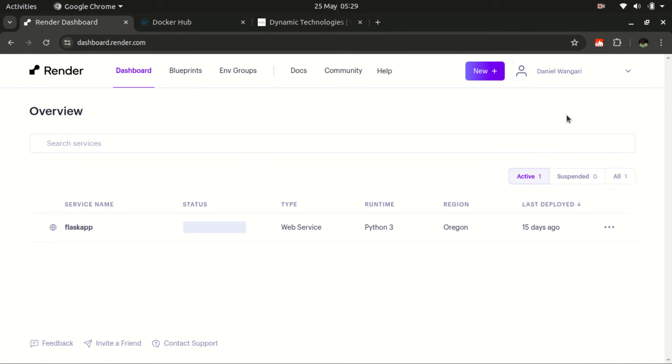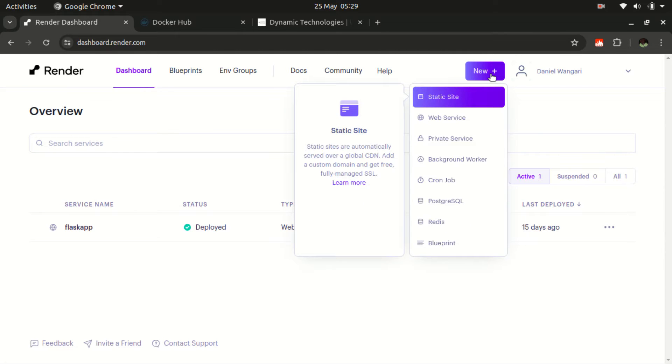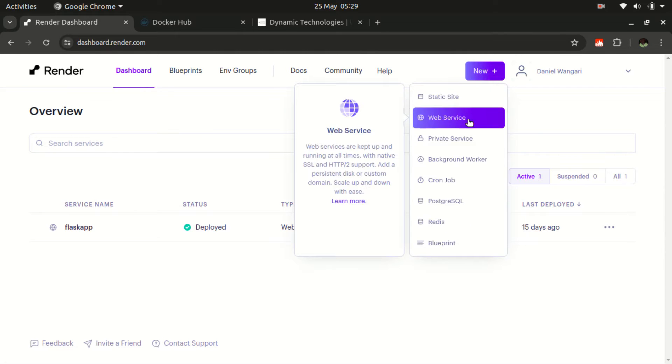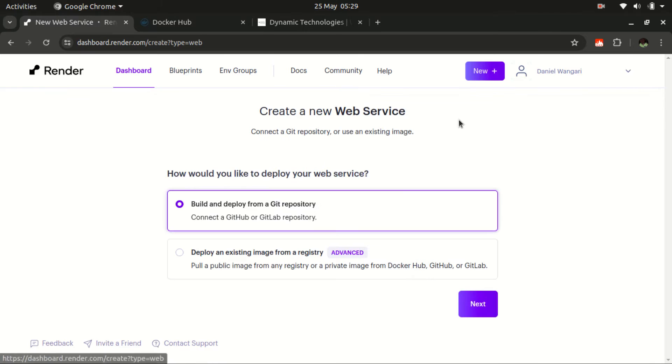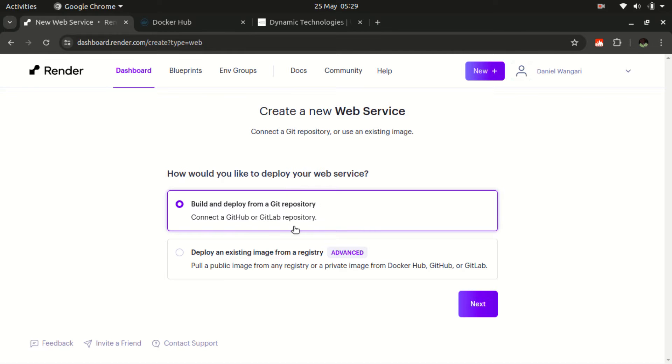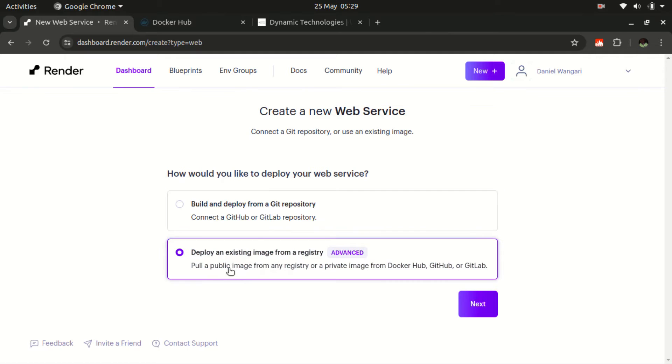So here in the dashboard, it's pretty quick. All we need to do is just click on new. Then we are going to select this option, the web service, the one that we have already selected for Django application and Flask application. So in this dashboard, we need to select - in today's session, we are not going with the Git option. We are using this particular option. We want to deploy an existing image from a registry.